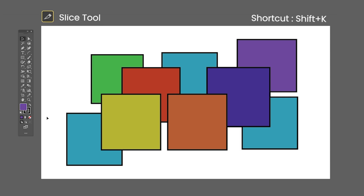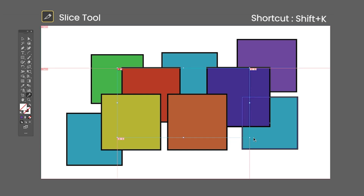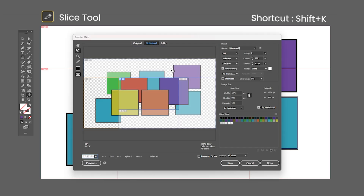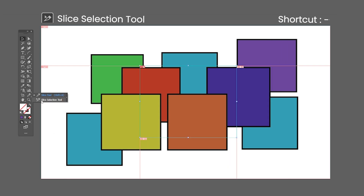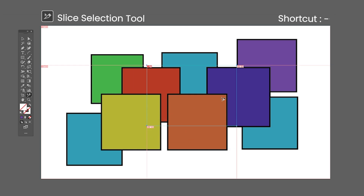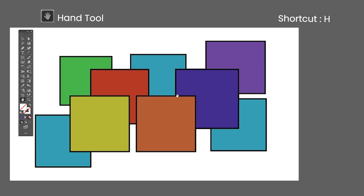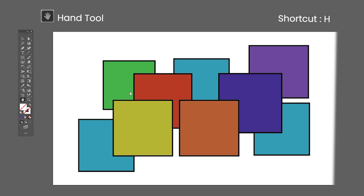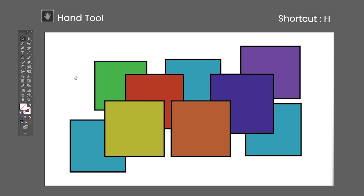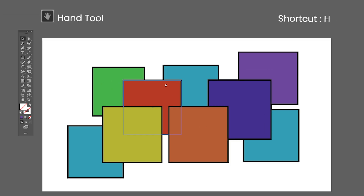The Slice tool shortcut is Shift-K — click and drag on the artboard to create a rectangular slice. The artboard will be split into several chunks which you can export separately using the Save for Web menu option. The Slice Selection tool has no default shortcut — it allows you to select, move, and resize slices. The Hand tool shortcut is the letter H — click and drag to move across the artboard. You can also access the Hand tool by holding Space then clicking and dragging, or by clicking and dragging with the mouse wheel. In both ways, you'll return to the previously used tool once you release the mouse click.